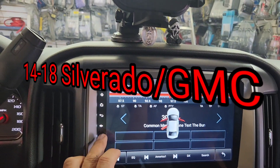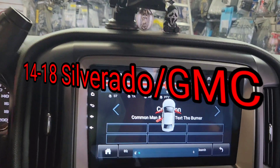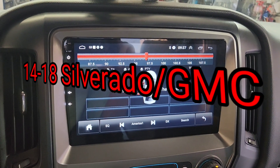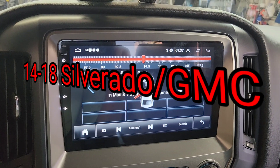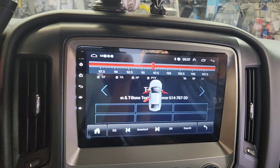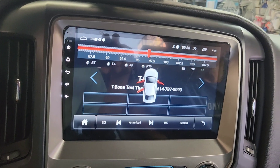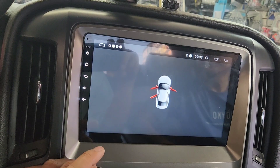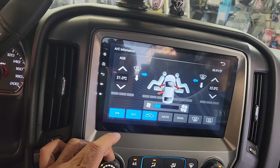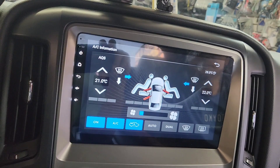I'm gonna show you how to do this. This is a 2014 to 2018 or 2019 Chevy Silverado. I'm gonna show you how to change the Celsius to Fahrenheit, as you can see right here — Celsius to Fahrenheit.